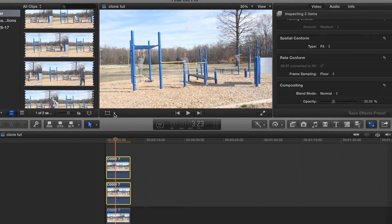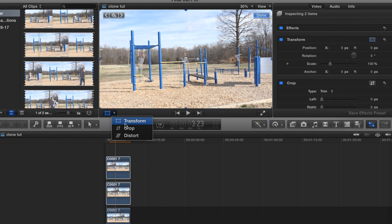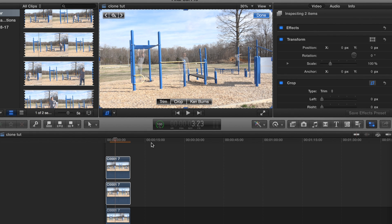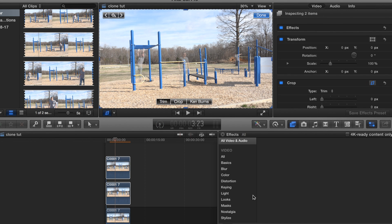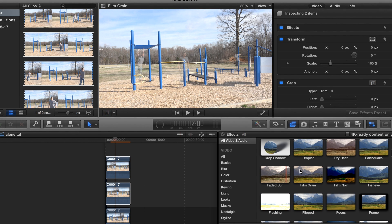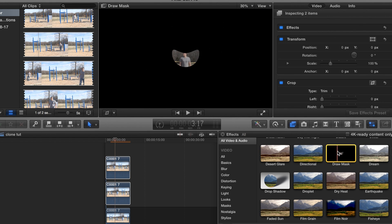Now, if you guys don't have the full version of Final Cut Pro, there is a way you can do this — you can crop them all out. But we're going to do it a different way using the Draw Mask effect. If you don't have Draw Mask, you need to update your software.